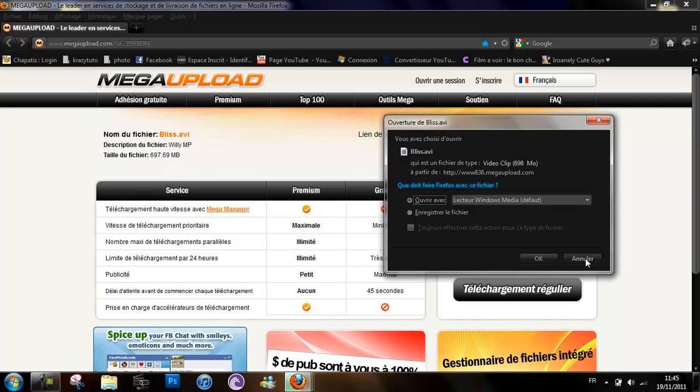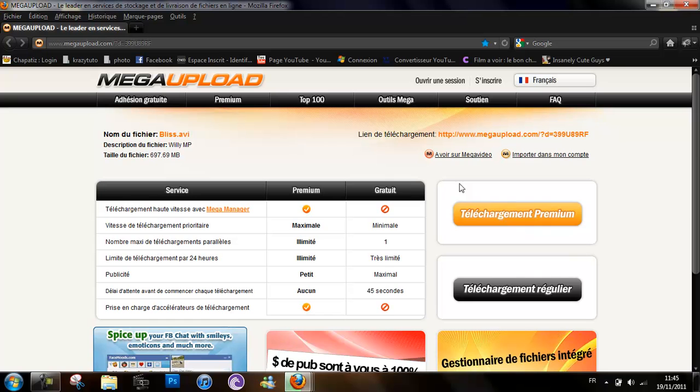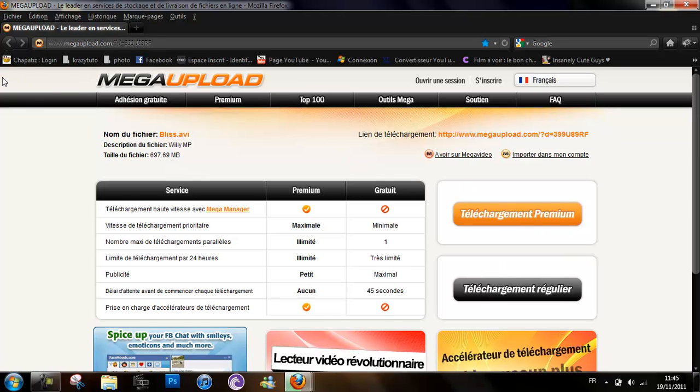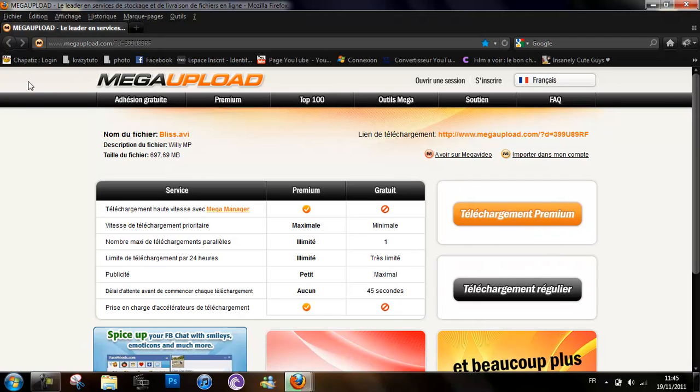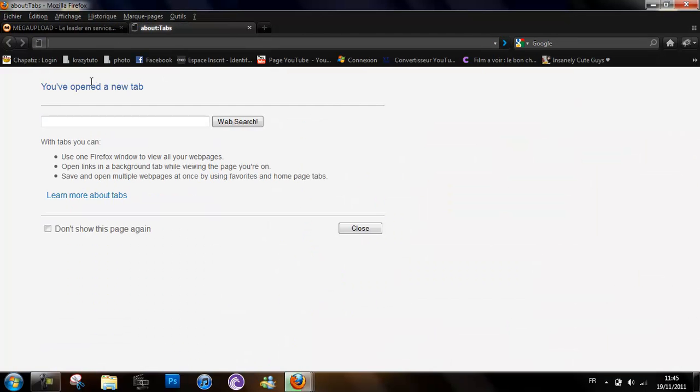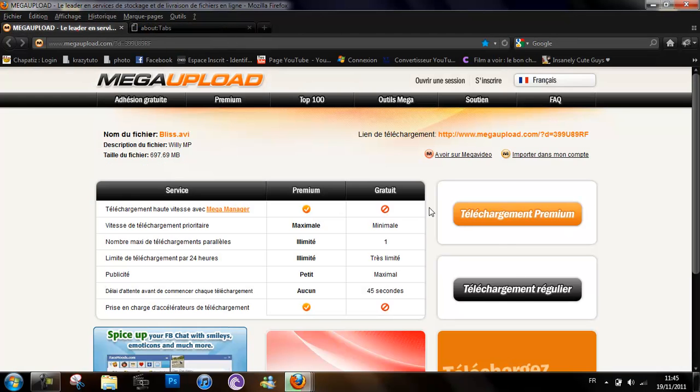So when it tells you download limit exceeded when you open a new tab and you try to download, something will open and something will say download limit exceeded.